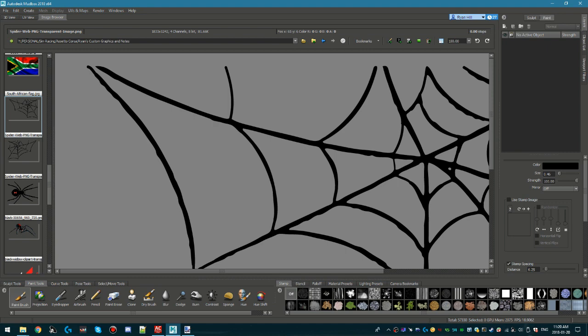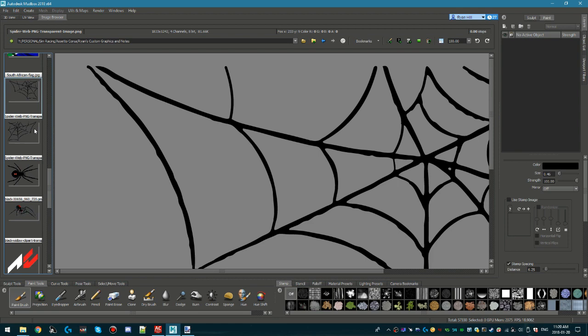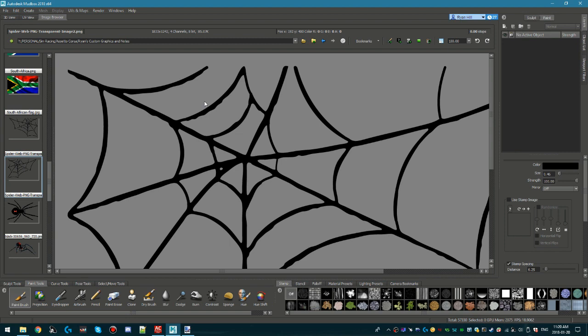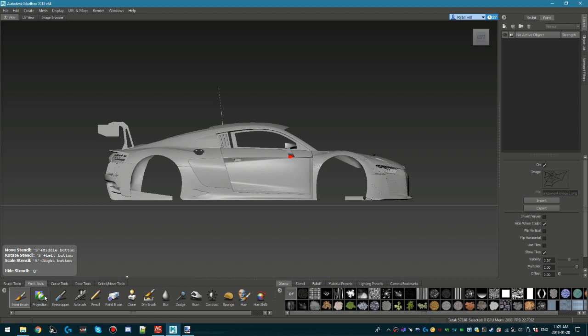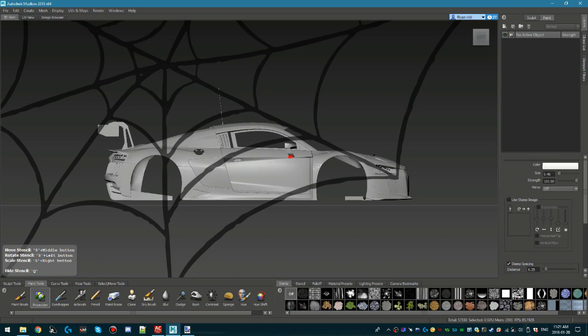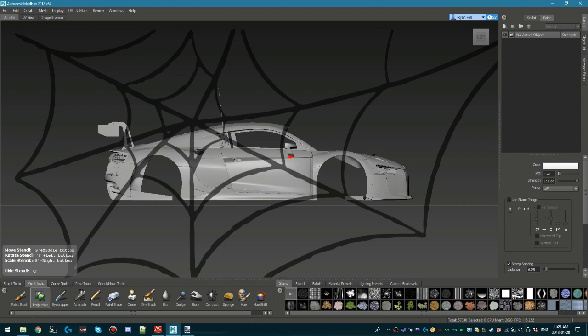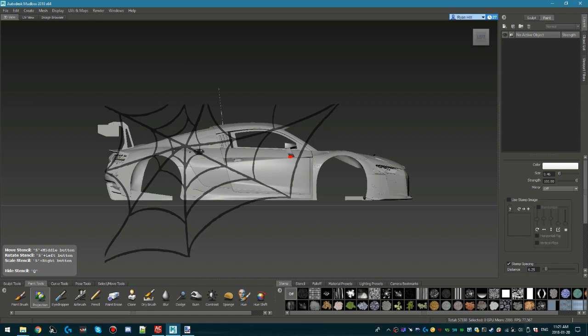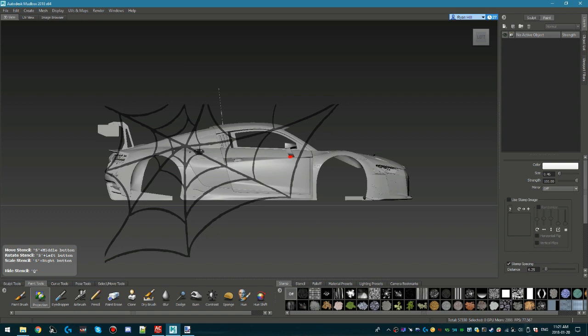Go to the Image Browser and navigate to a directory where you've got the images you want to overlay onto the car. Find the image you want to use as a stencil, then set it as a stencil. Back in the 3D view, under Projection, you'll see that image overlaid as a stencil. The instructions for manipulating the stencil are in the bottom left — to move, rotate, or scale it, hold S and one of the mouse buttons accordingly. Position the web where you want it overlaid on the car.